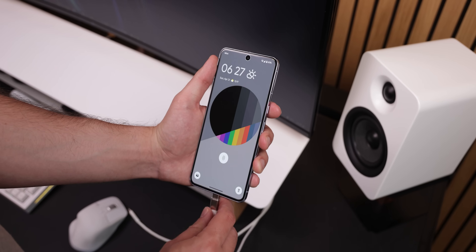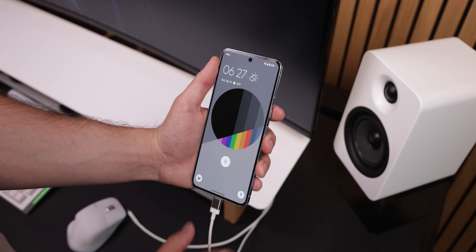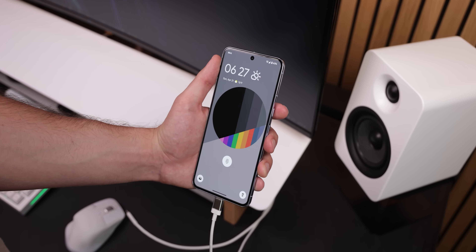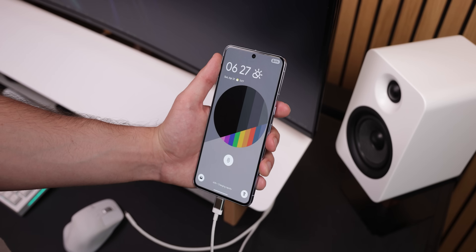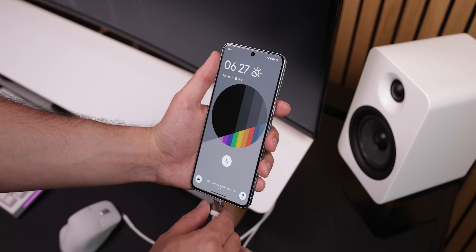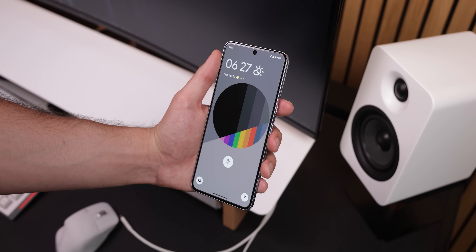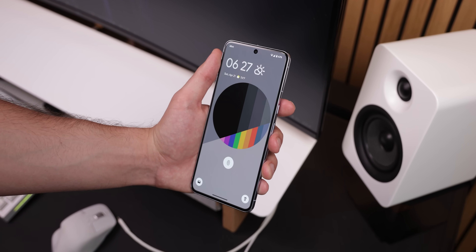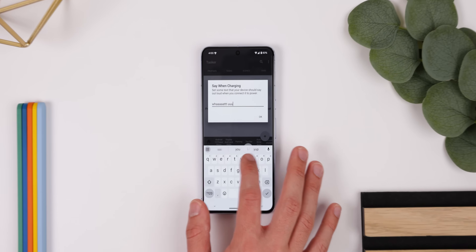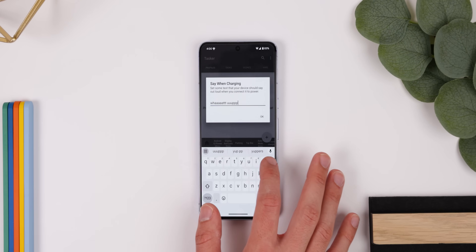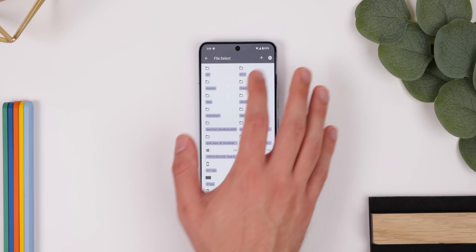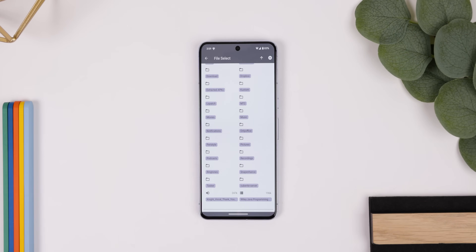I was also able to change my charging sound with Tasker. So now anytime I plug in my phone, it plays a custom sound. And upon disconnection, it plays another — something like 'Charger disconnected.' But I can make it say whatever I want and even use a custom sound file when first importing this Tasker profile.